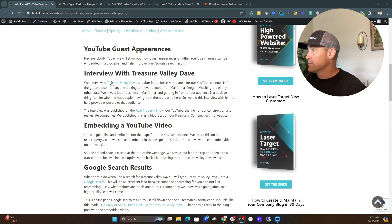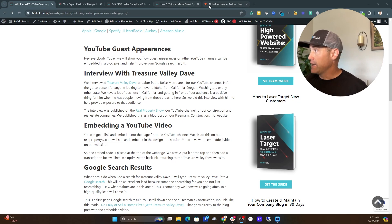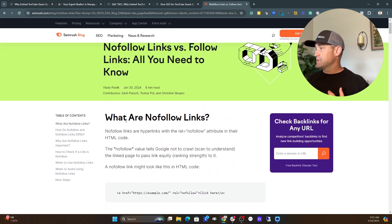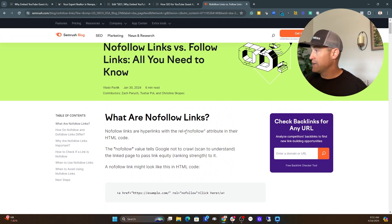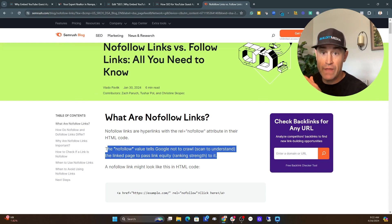Now let's get into why a no-follow link is not good and why you want a follow link, and we'll show how that's done. We're going to look at an article from SEMrush — linked in the description. By default, links will be follow links unless you explicitly add a no-follow attribute. According to SEMrush, a no-follow link is a hyperlink with a REL no-follow attribute in the HTML code. The no-follow value tells Google not to crawl the link — and that's not what we want. If we're trying to build domain authority or page authority of a website we're linking to, we need a follow link.